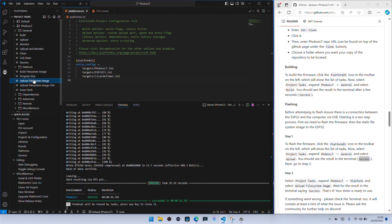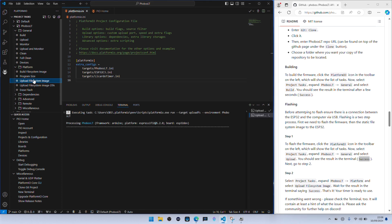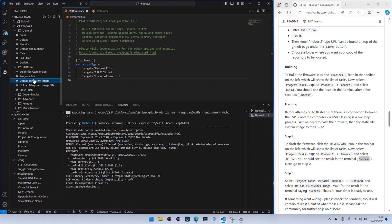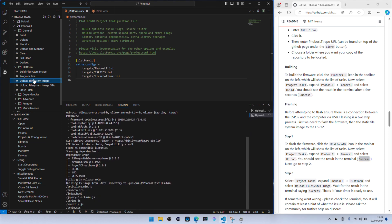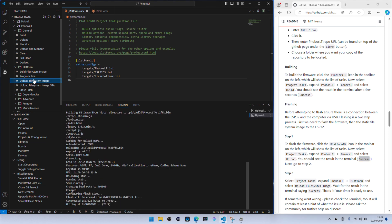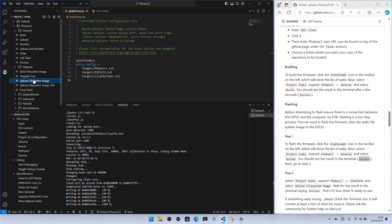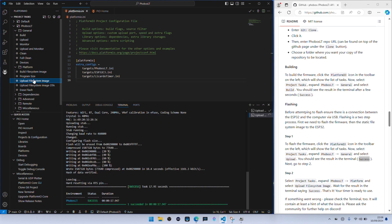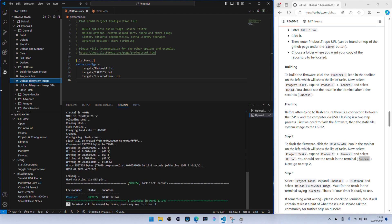And then we need to go to upload file system image. Success. And that's it, that should be everything we need to do on this side of things.